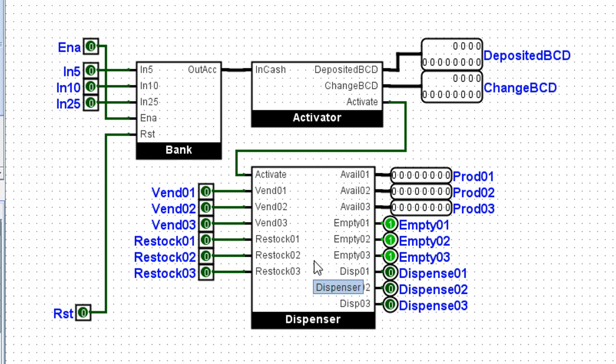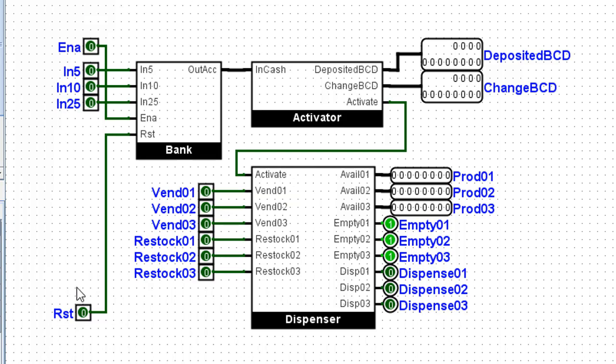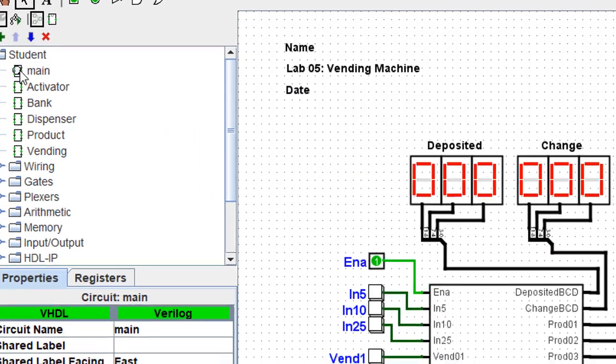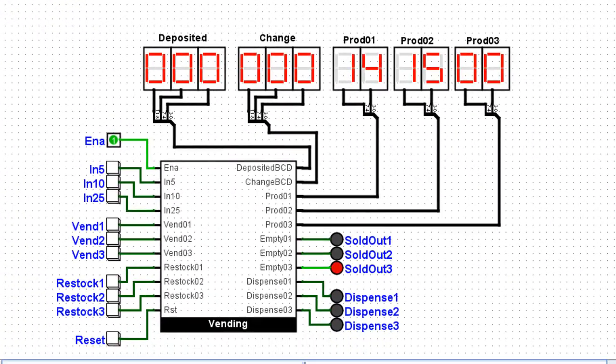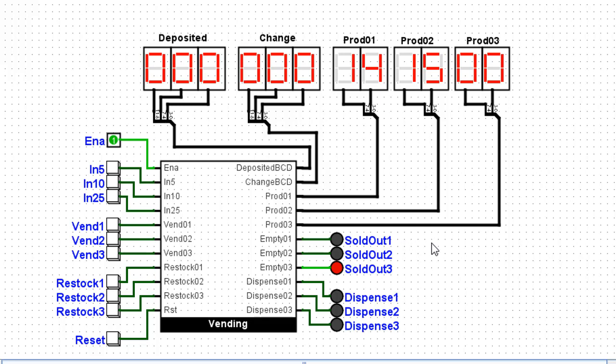We have the activator and we have the bank. All of these sub-circuits are simply dropped in here as a main circuit. Then this vending sub-circuit is what we drop onto main. And this is where we get our human interface. Notice we have the amount of money deposited, the change returned, the level of the products. We have all of the various inputs and all of the outputs. And that's how this circuit works.